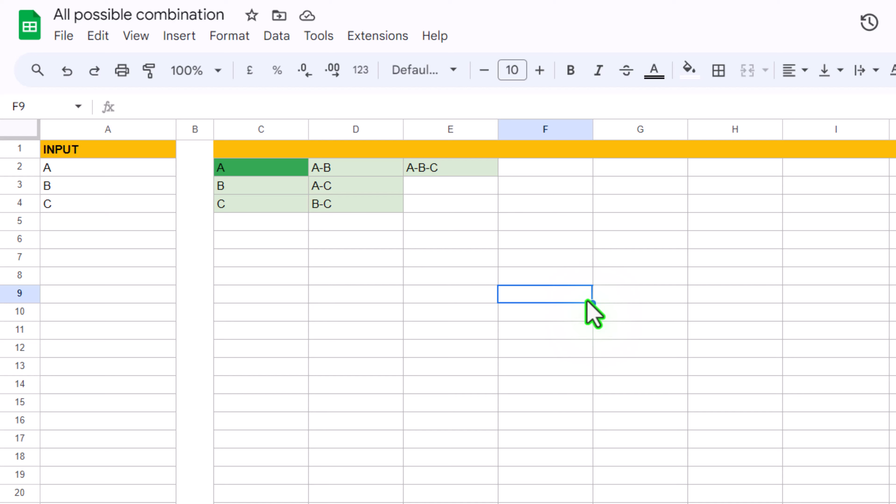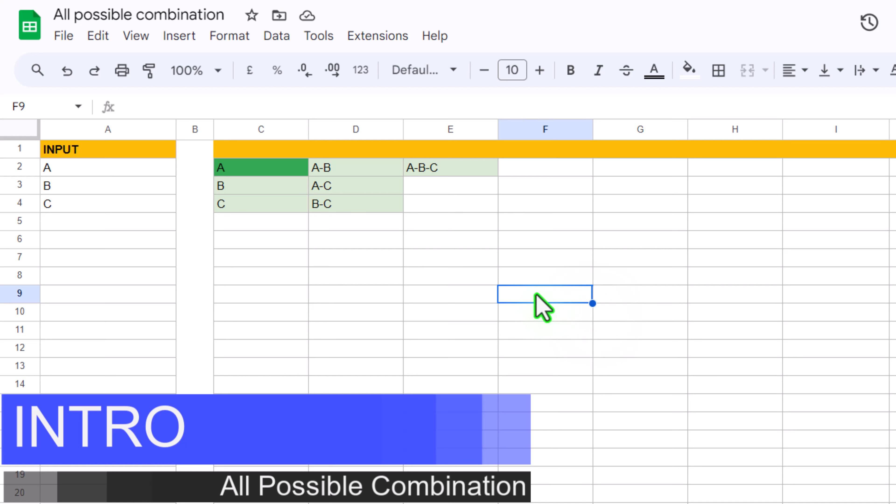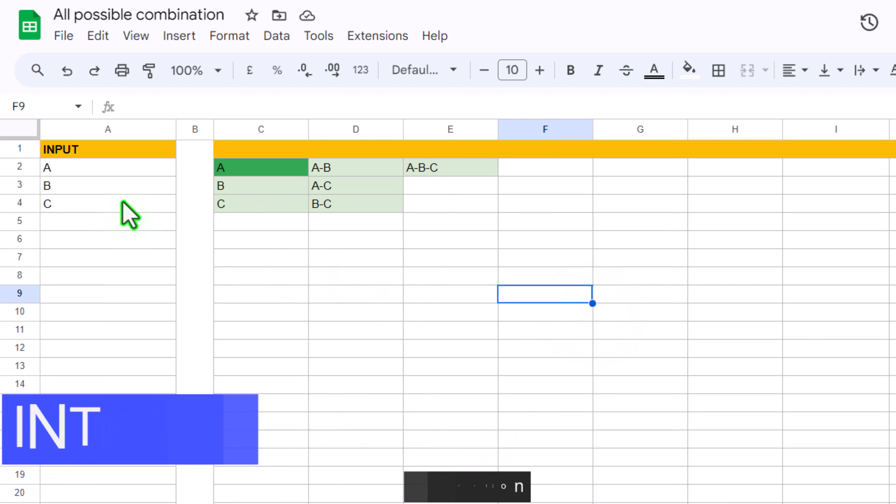In this video I am going to teach you how to create all possible combinations from a single input column into multiple columns.